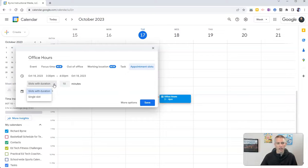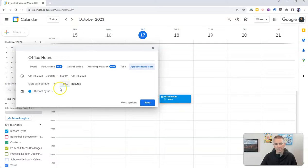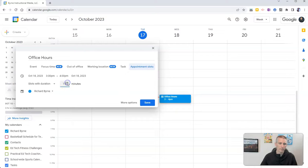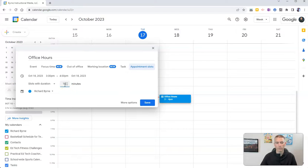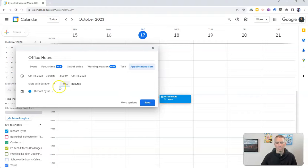You can see there slots with duration. I have 10 minute slots or I could do something like 14 or 15 minute slots if I wanted to. I'm going to do 10 minute appointment slots.